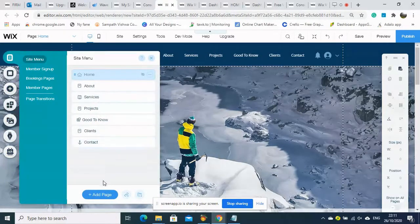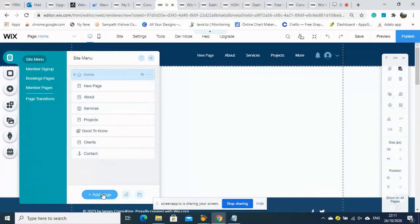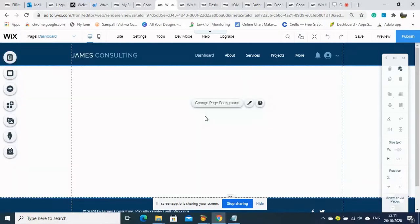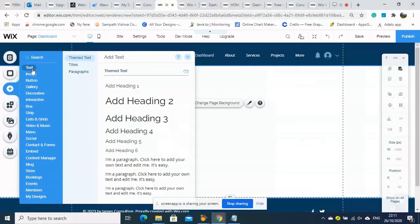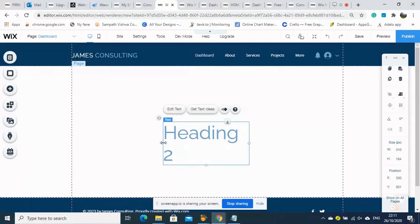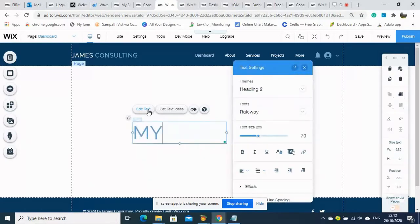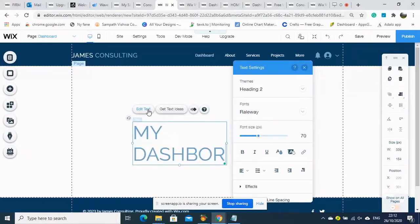We go to add a new page to create the dashboard. It looks like a dashboard. Now we have the new page and we can start creating the design. We are giving it a heading called 'My Dashboard'.